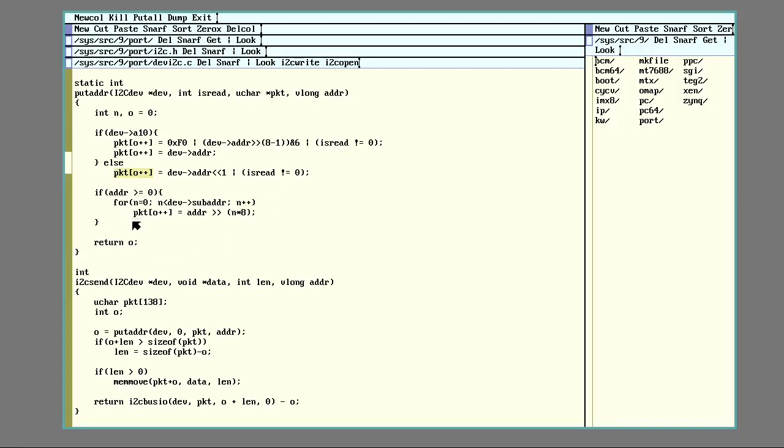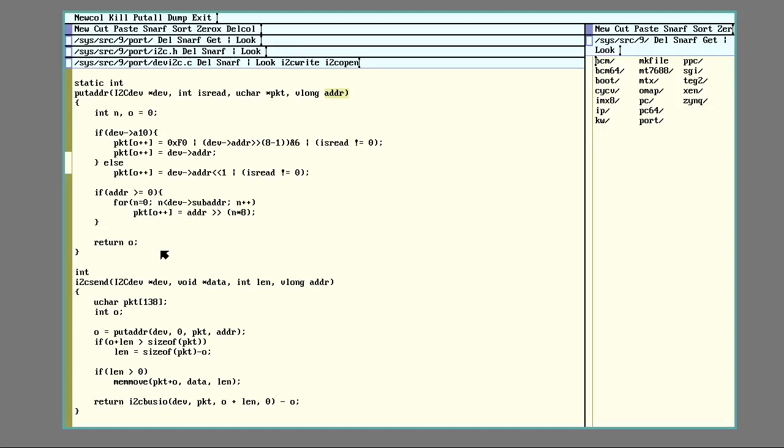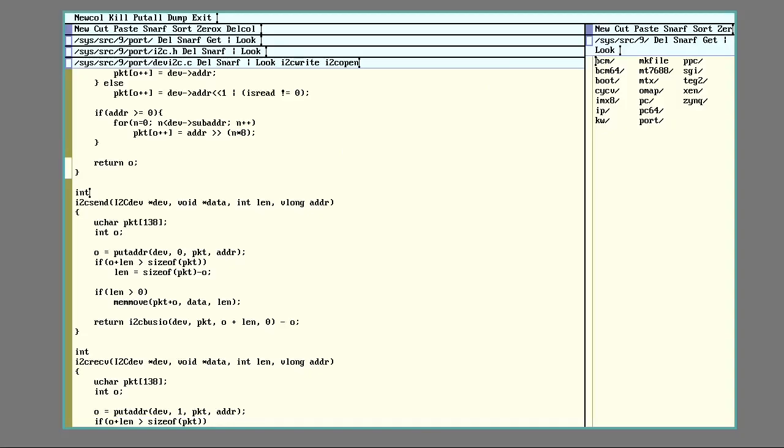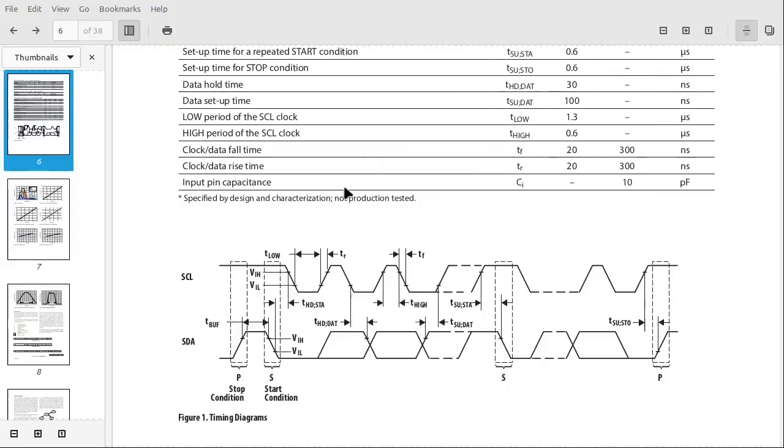And if there is a number of sub-addresses set, it will then pull in from the offset here, which is now called adder, and put those into the next packets. For however many there are, for a number of dev adder, and then it'll set each one 8 apart. So a little detour on why things work on an I2C bus.